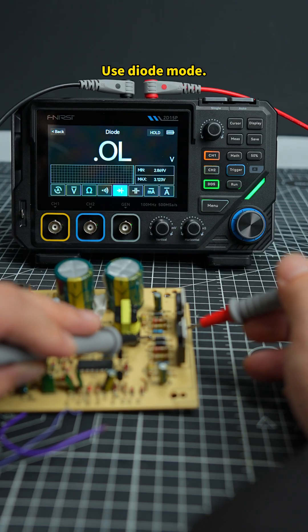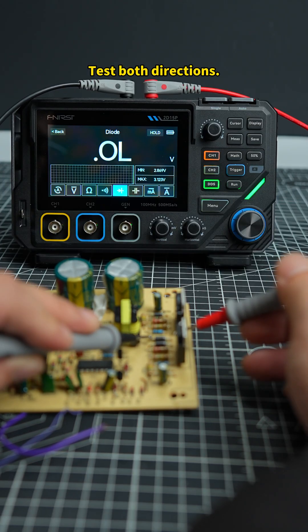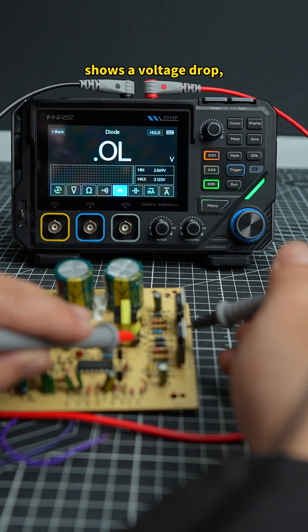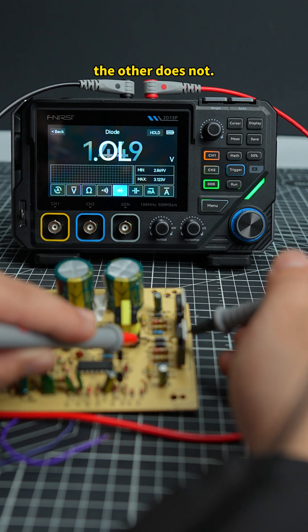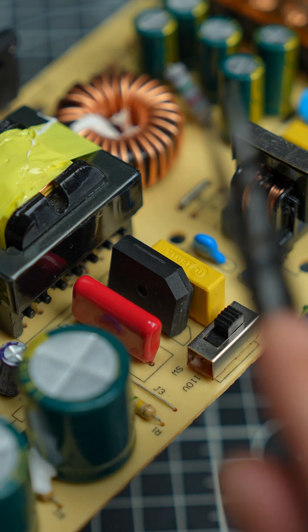Use diode mode. Test both directions. One side shows a voltage drop. The other does not. If both sides show a drop, it's faulty.